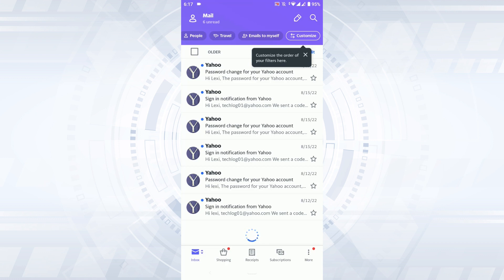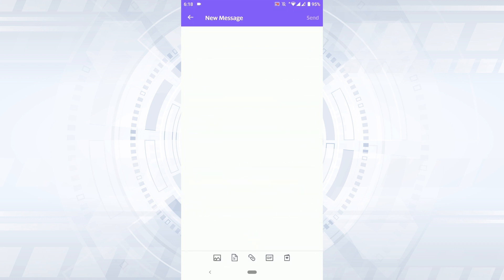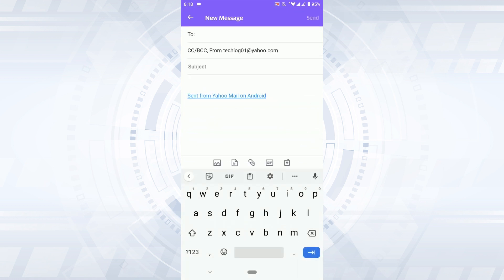what you need to do to send an email is first create one. For that, you need to tap on that pen icon just beside the search icon on the top right corner. Tap that pen icon. It is the new compose mail option.